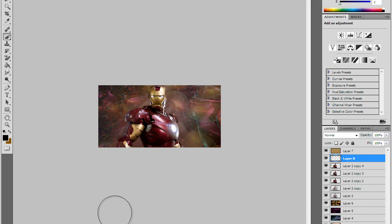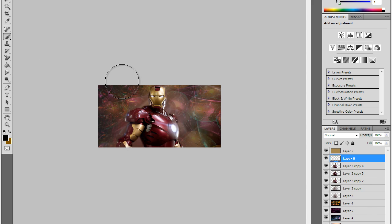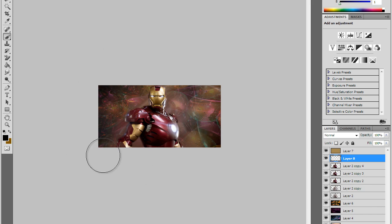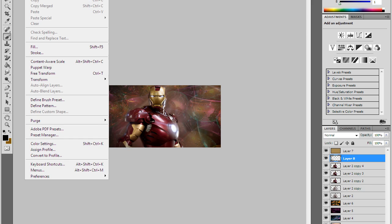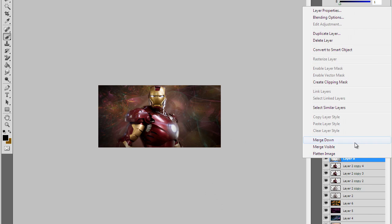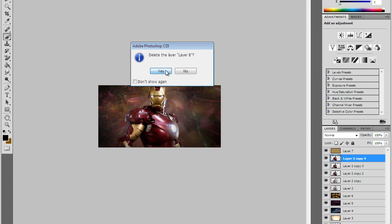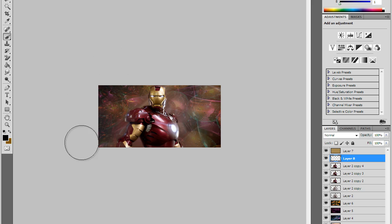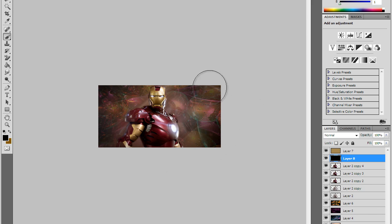All I'm gonna do is go around the edges like this and give it a little more depth. If you ever mess up just delete the layer and just make a new one. I kinda darkened it too much right there so I'm gonna delete it and just create a new one and start doing it all over again.